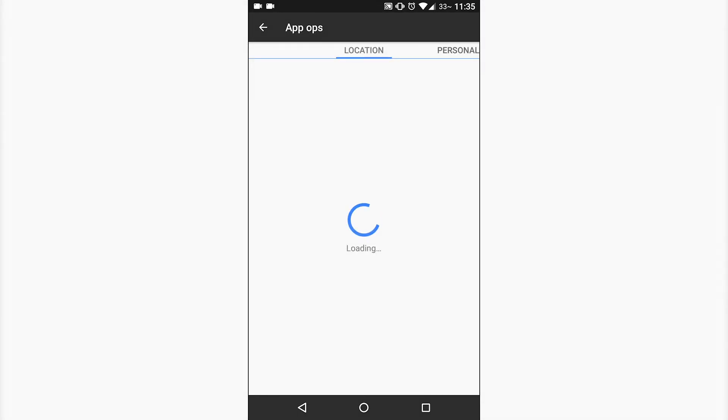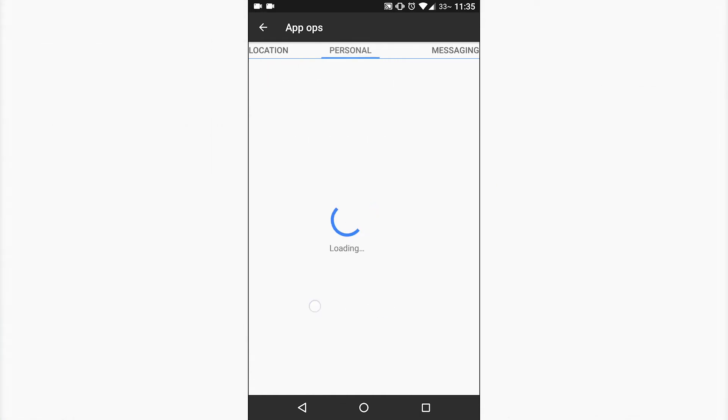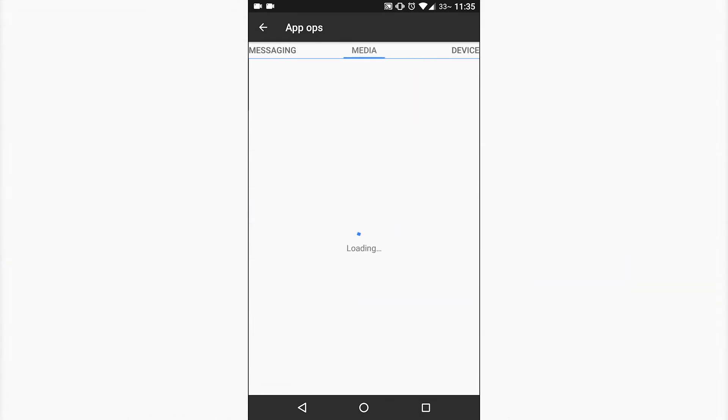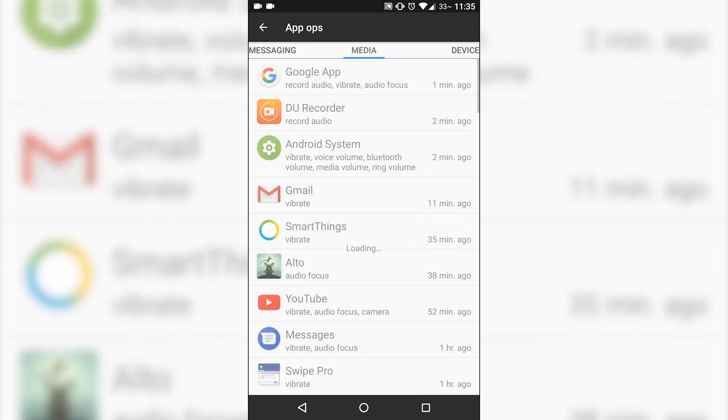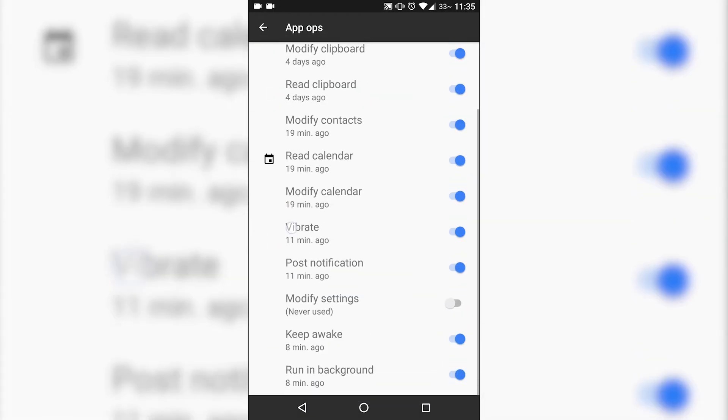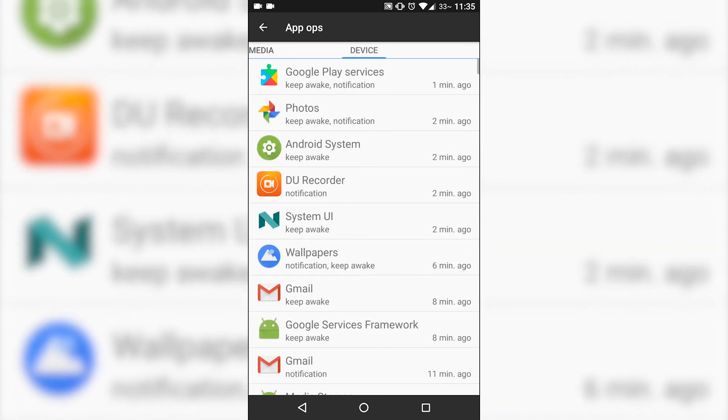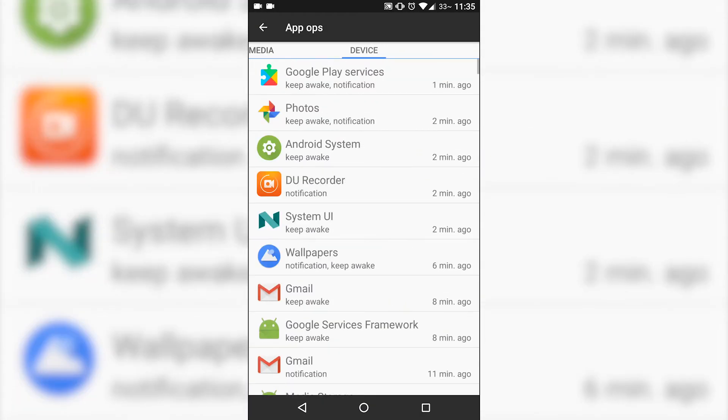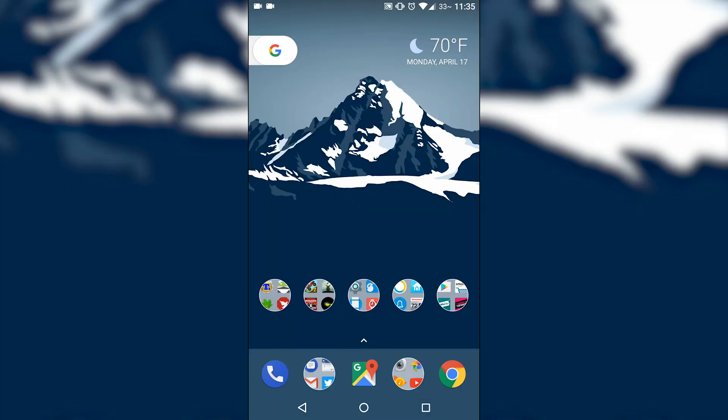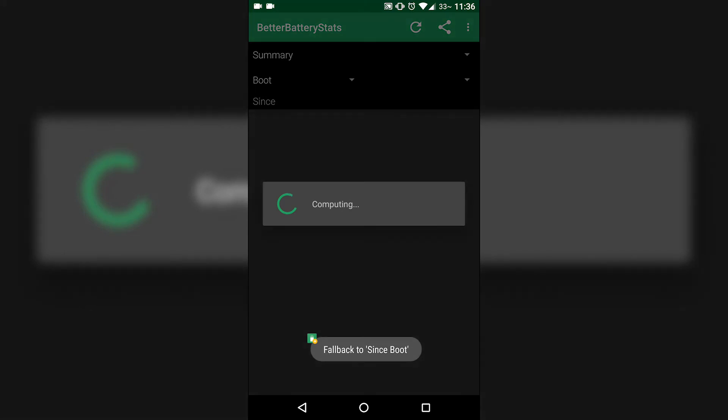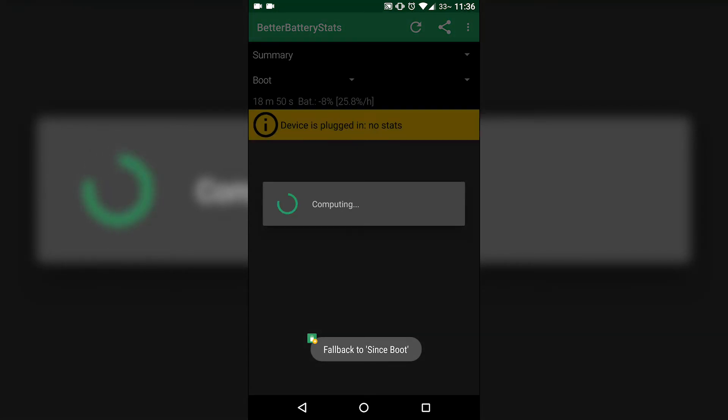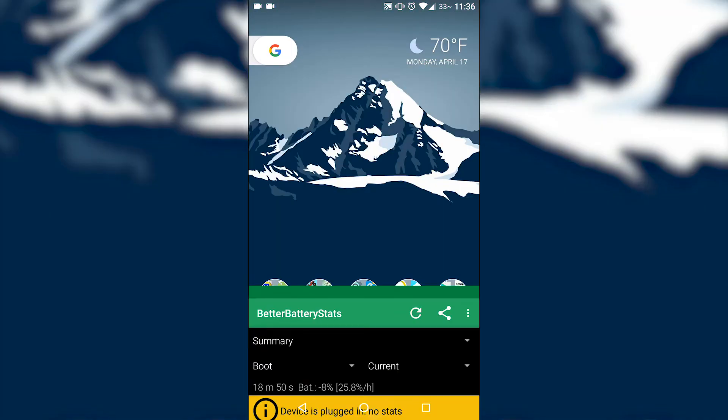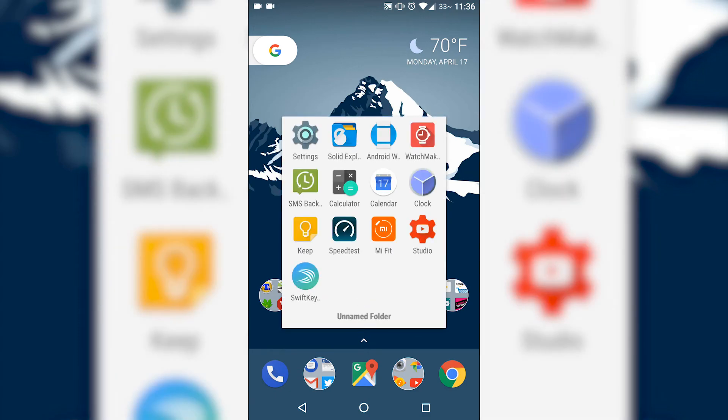But you do have App Ops, so that way you can disable specific features running in the background, keeping your device awake. So if your phone's not sleeping, going into Doze or Deep Sleep, find out what app is waking up your device. Either uninstall it, or go ahead and just keep it disabled in the background.